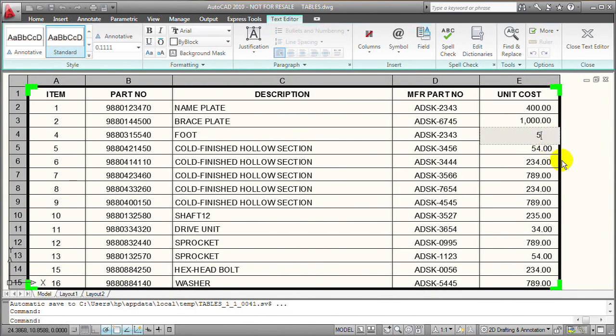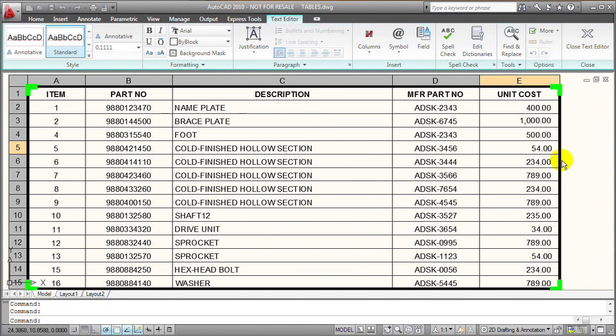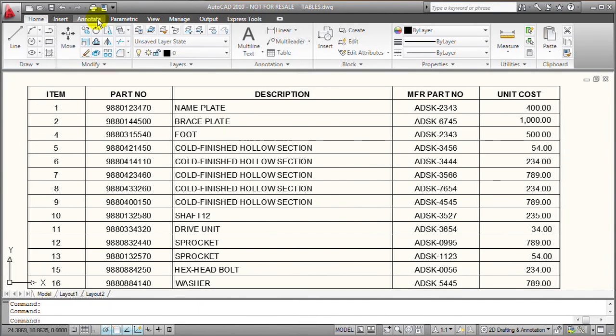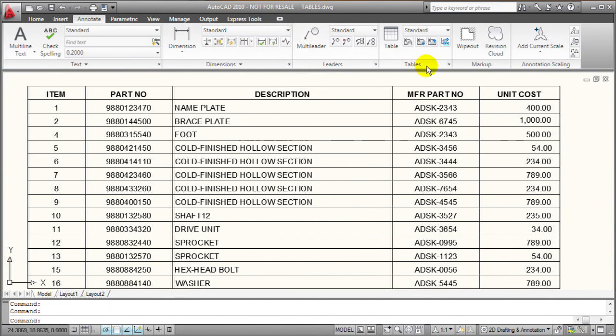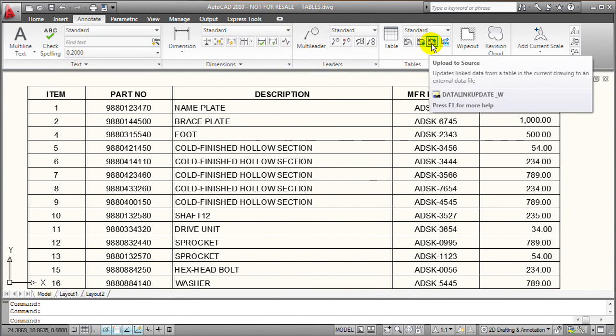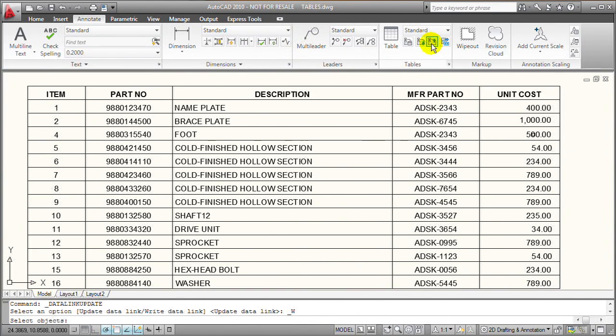Once I've saved my changes, in the tables panel on the annotate ribbon, I'm going to click upload to source.